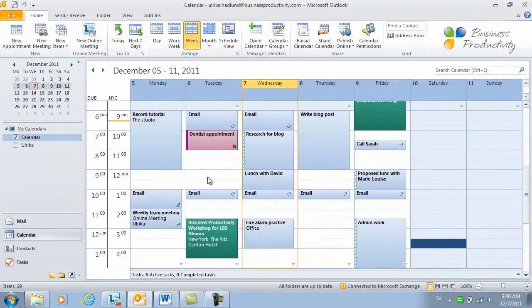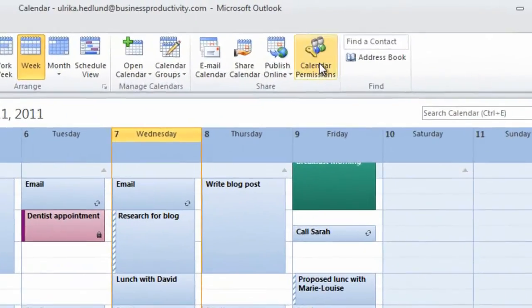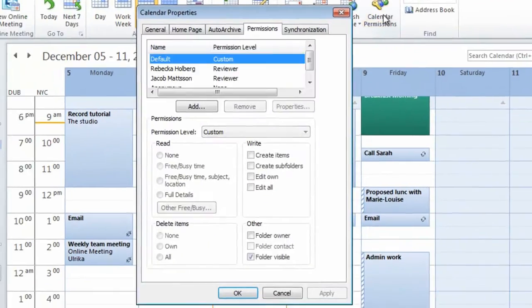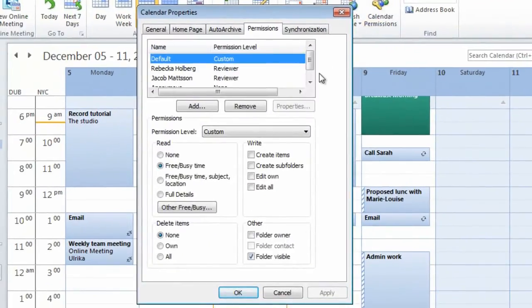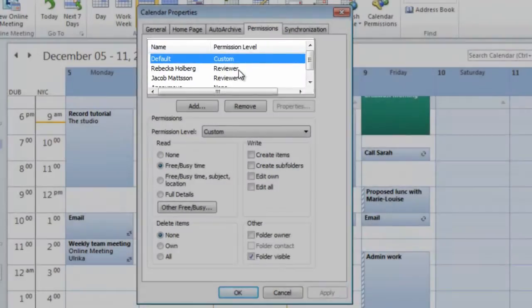Another way to share your calendar without sending emails to selected employees is to click Calendar Permissions and then set the default to Reviewer.